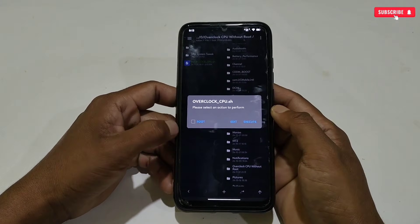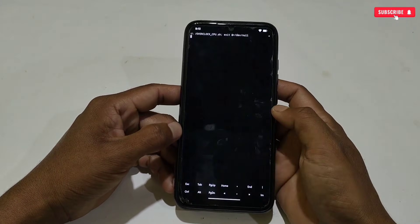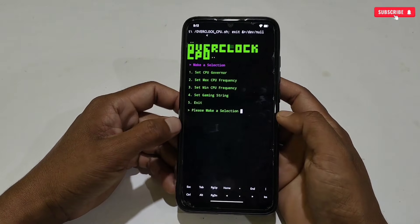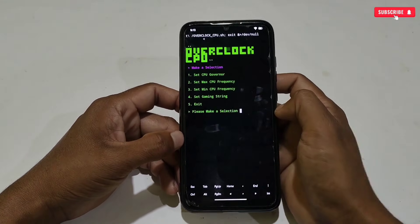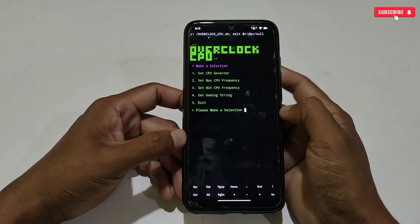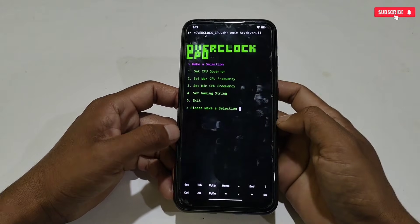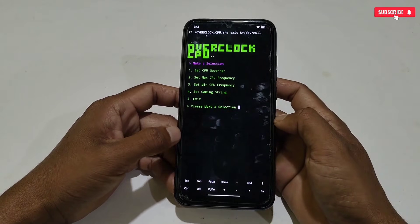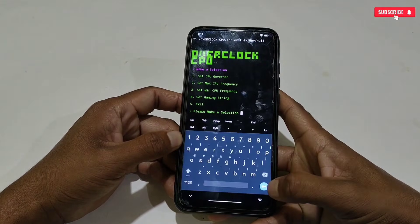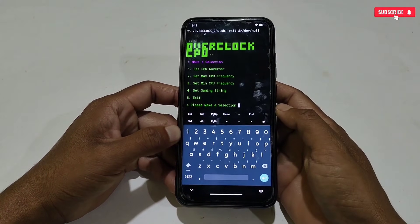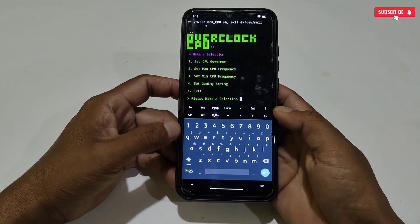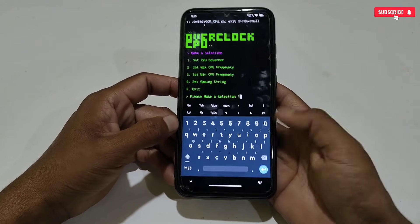After renaming the file, tap on the script. Three options will pop up: root, edit, and execute. If your phone is rooted, tick the root option; if not rooted, simply tap execute. The overclock CPU script will start running. All the CPU tweaks will appear for selection — CPU governor, max CPU frequency, minimum CPU frequency, and gaming commands. We need to apply them one by one. To open the keyboard, tap the IM button.